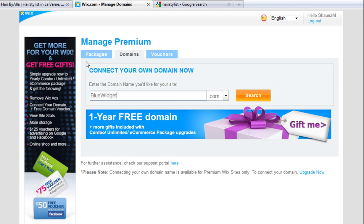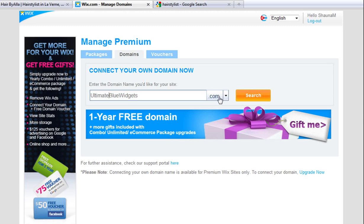If this happens to be taken, I will want to try something similar, like onlybluewidgets.com or ultimatebluewidgets.com. I have my main keywords here. It is easy to remember and to spell. It also has a .com top-level domain and no hyphens.